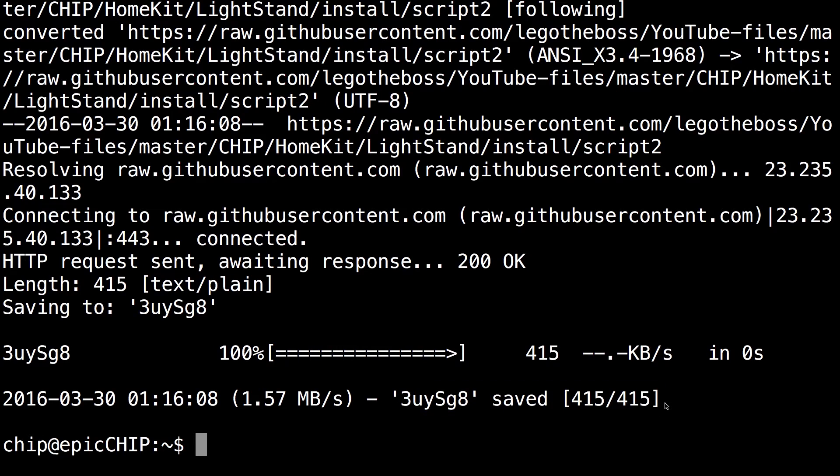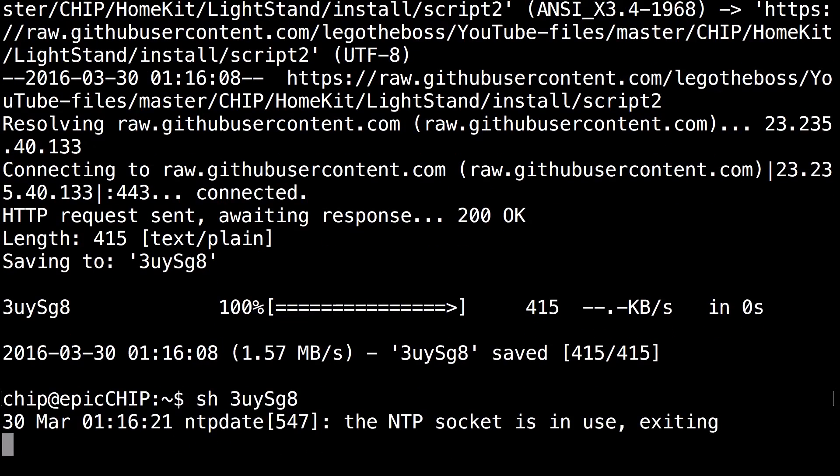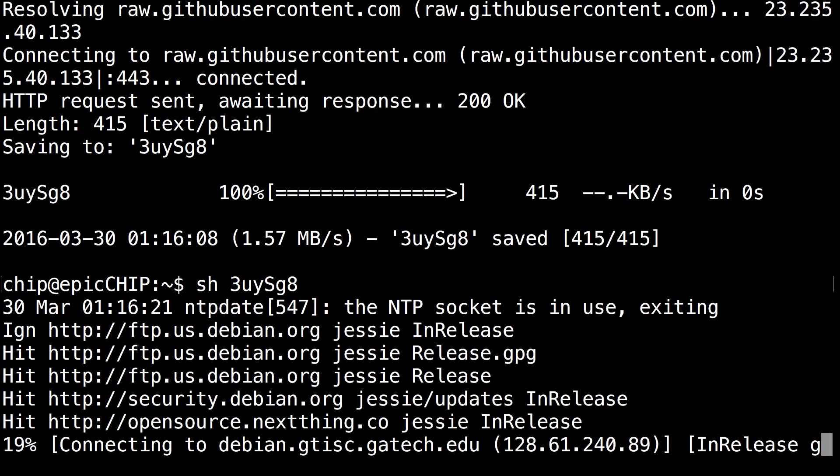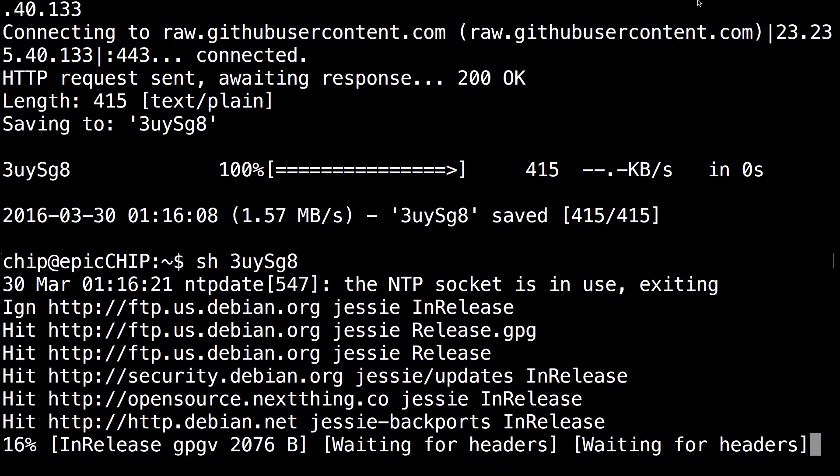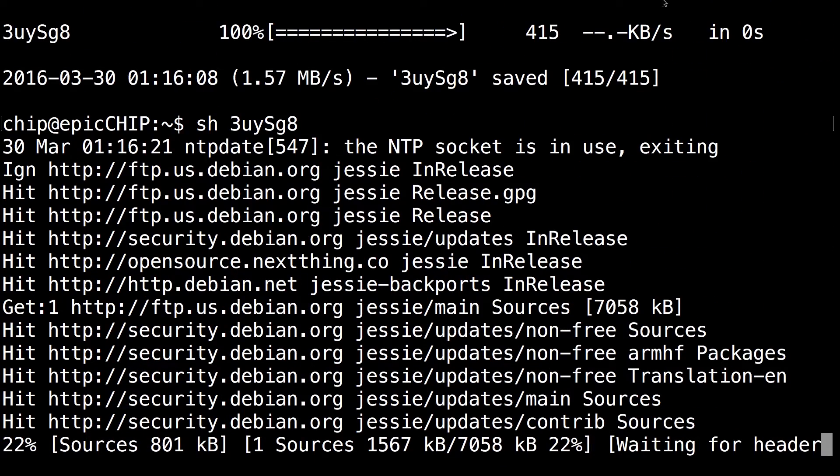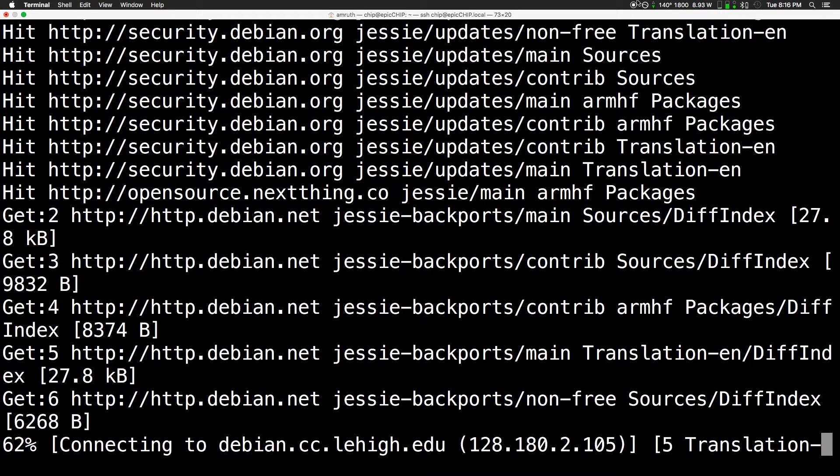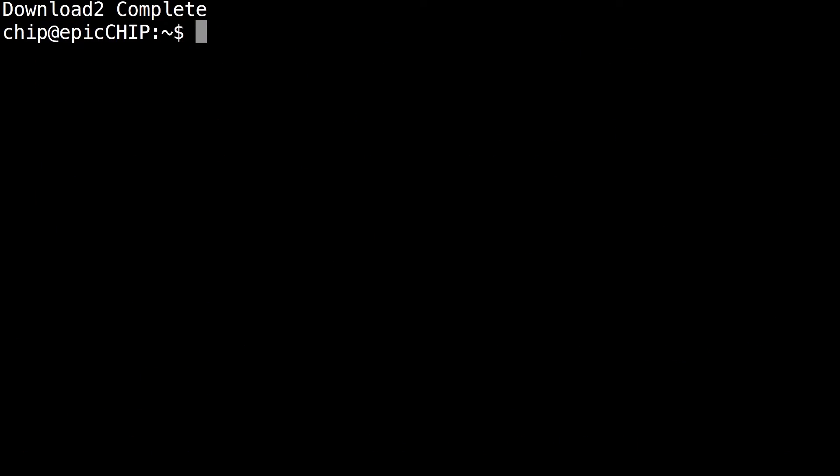It might have changed. It might change a little bit depending on the bugs and stuff. But aside from that, just run sh 3uysg8 and click enter. This is going to take about 15 to 20 minutes to complete, so I'll skip to where it's done.